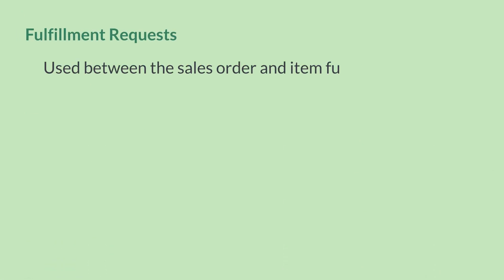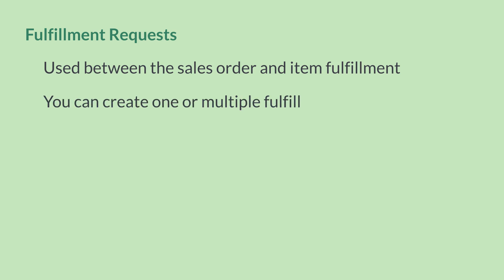In your company's order fulfillment workflow, the fulfillment request fits between the sales order and the item fulfillment. When an order comes in, you can create either one or multiple fulfillment requests for the items on that order.